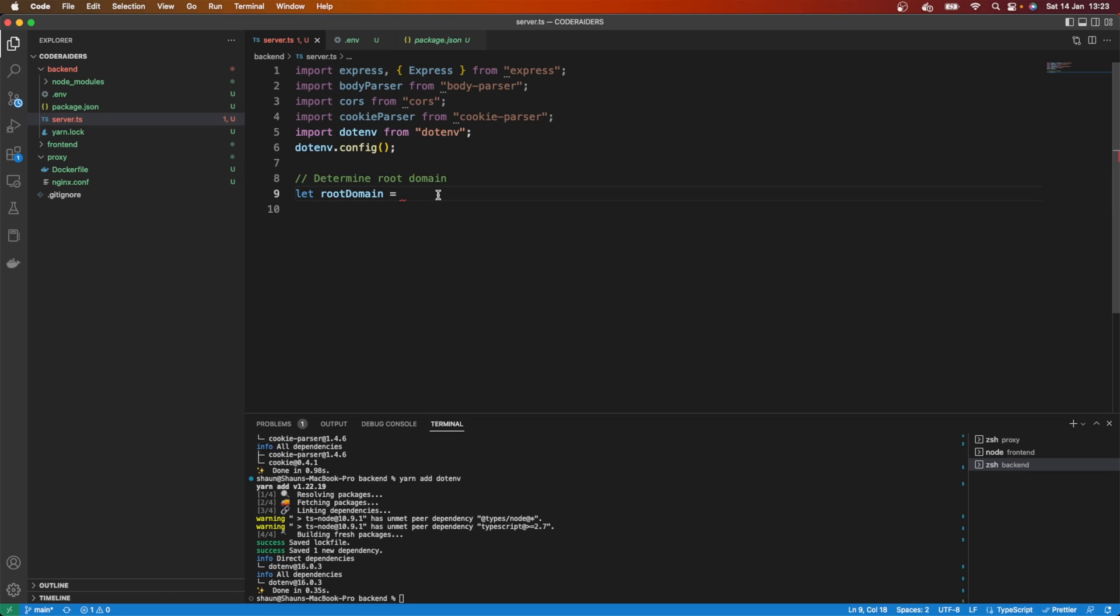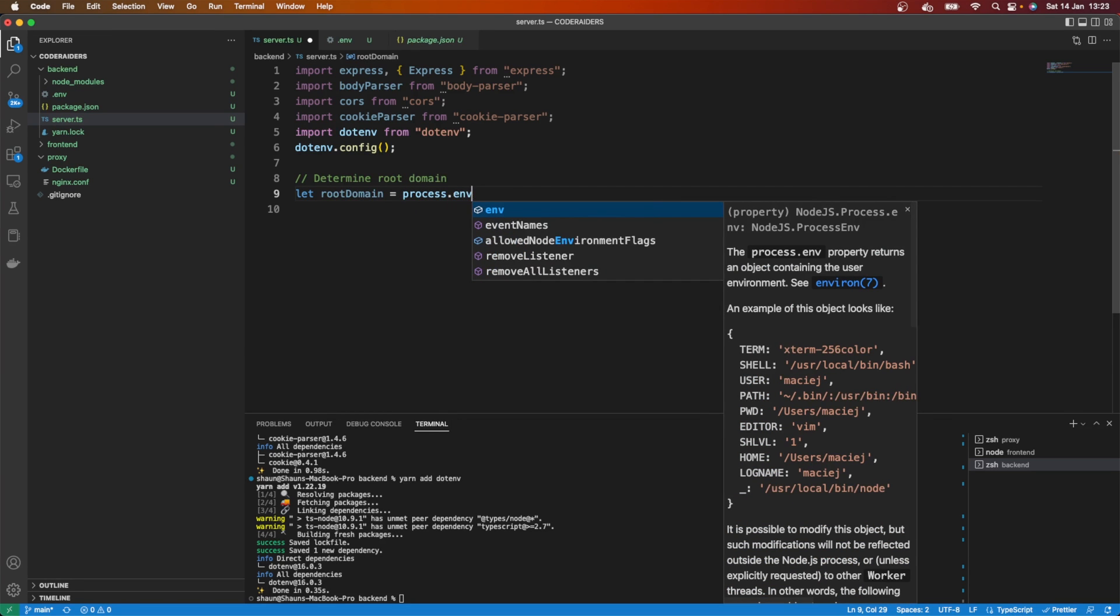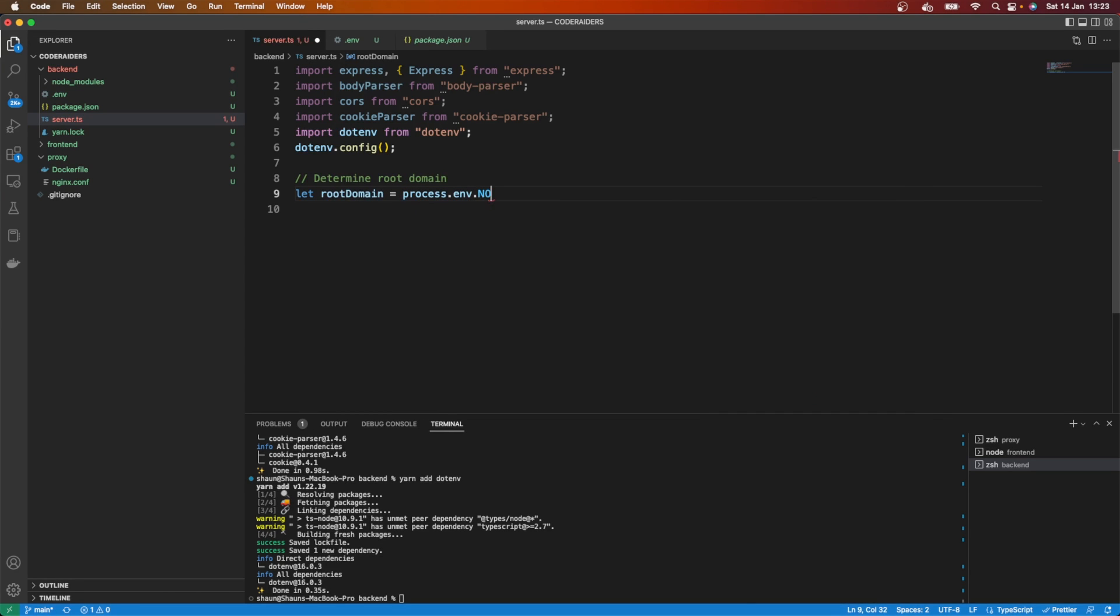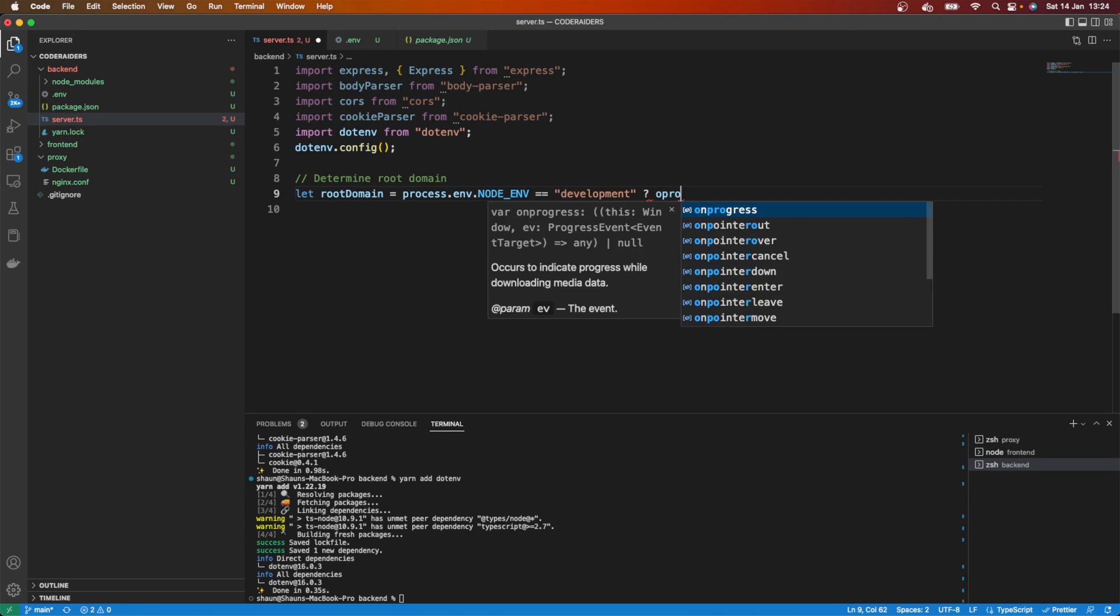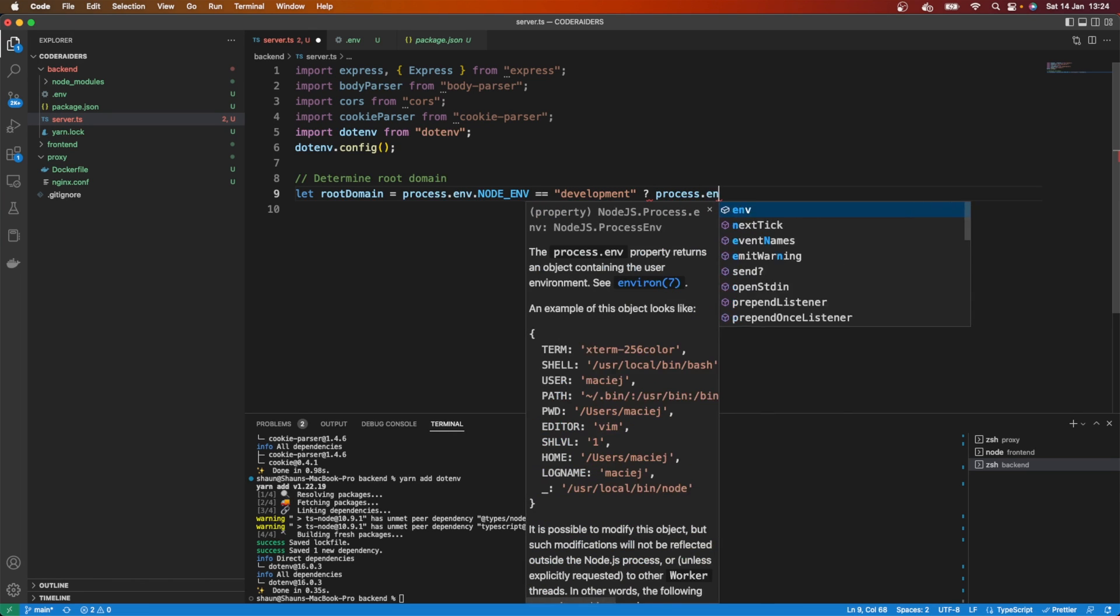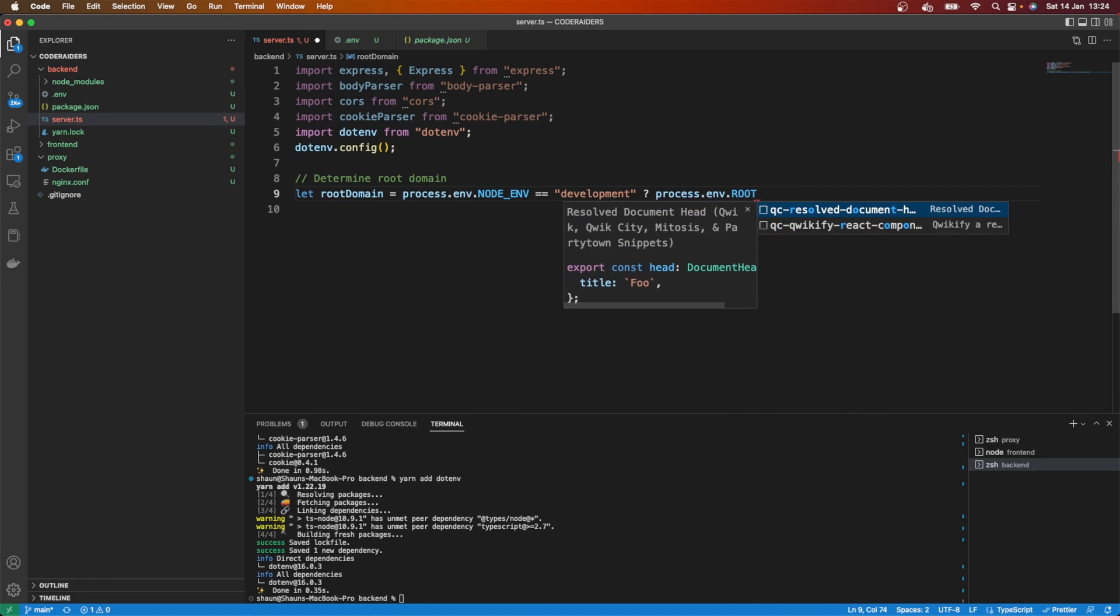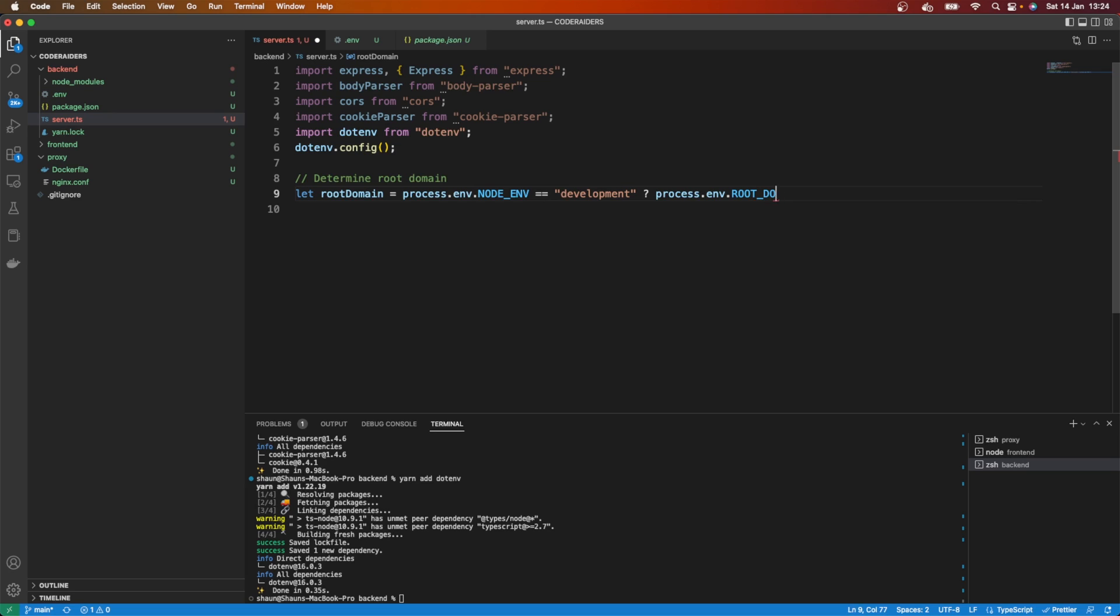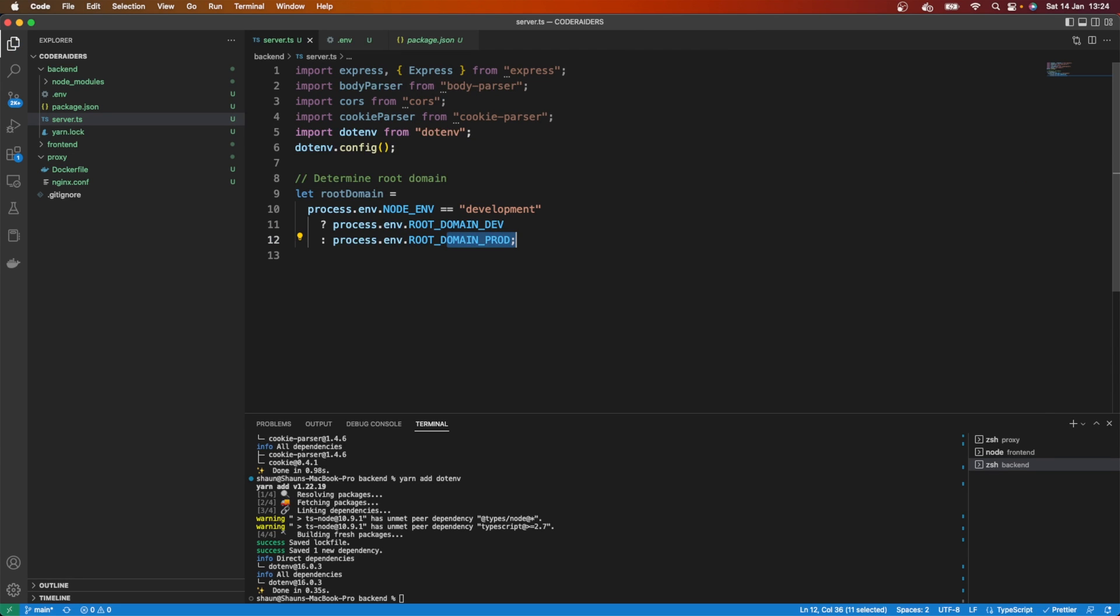So back to here, what we'll say is that process.env - because this is what dotenv does for us, it allows us to access our environment variables - so we'll say our NODE_ENV, if it's equal to development, then what I want you to do is give us process.env.ROOT_DOMAIN_DEV, else it is going to be the same thing except it's going to be our production domain. Brilliant, and let's format that, that looks nice.